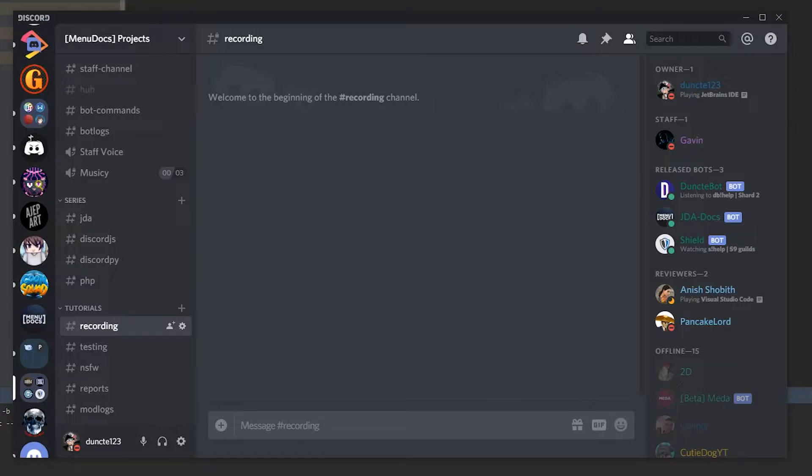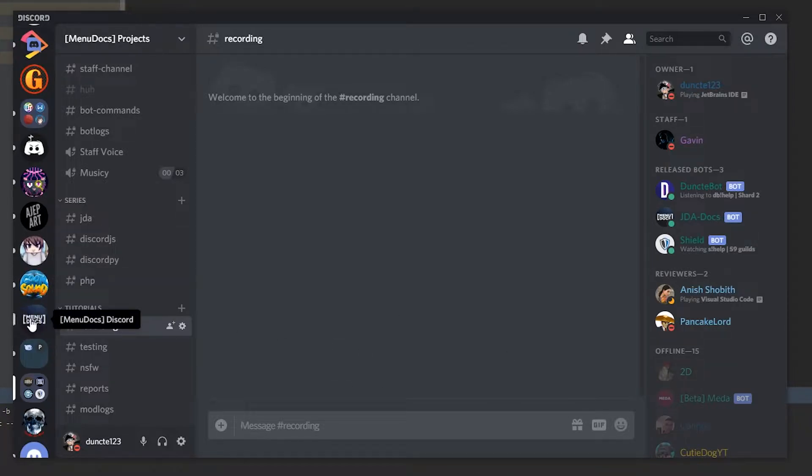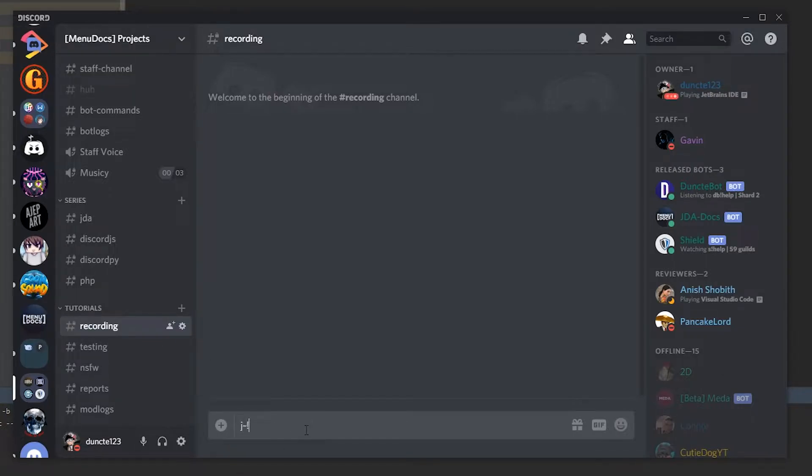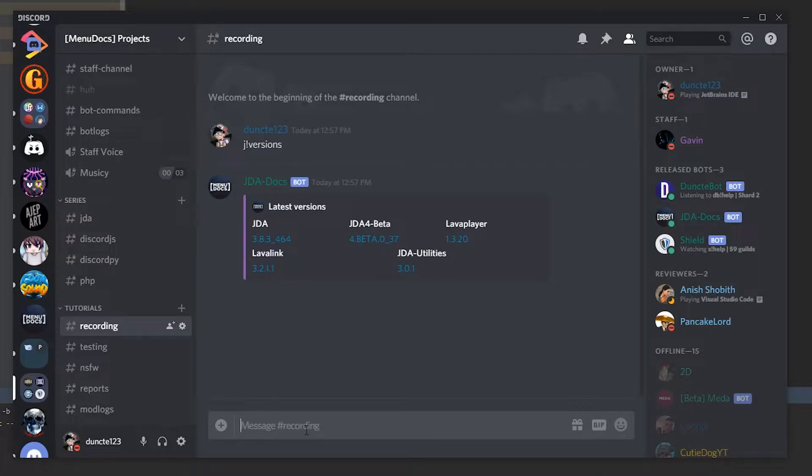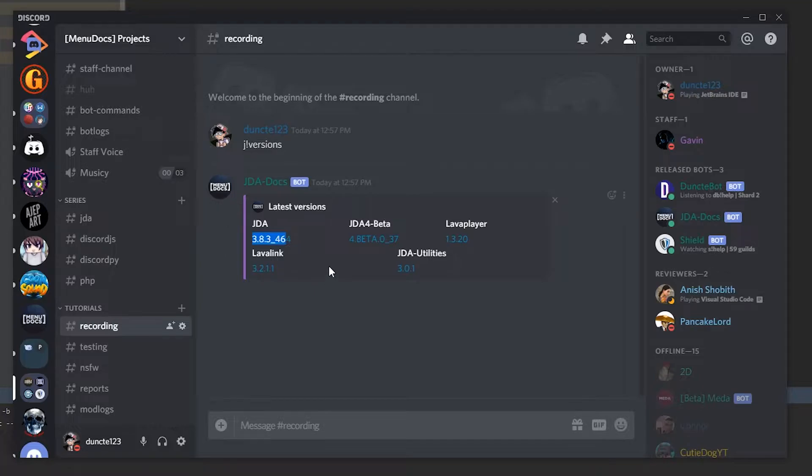So first off, we're gonna go over to Discord. And in your case it will be in the Menudox discord bot commands channel. But we're gonna type exclamation mark versions. And as you can see we have a lot of versions here. We have the latest JDA 3 version and we also have the latest JDA beta version.